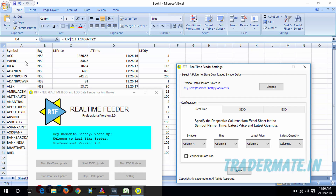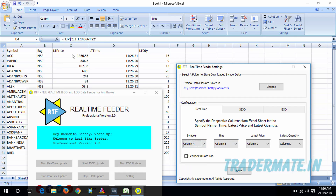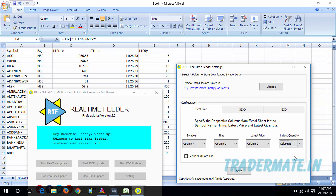Looking at my Excel sheet, the symbol names are in column A, so for Symbols I'll select column A. The latest time is in column D, so for Time I'll select D. The latest price is in column C, so I'll select column C. For latest quantity I'll select column E, because in the Excel sheet the latest quantity is in column E.